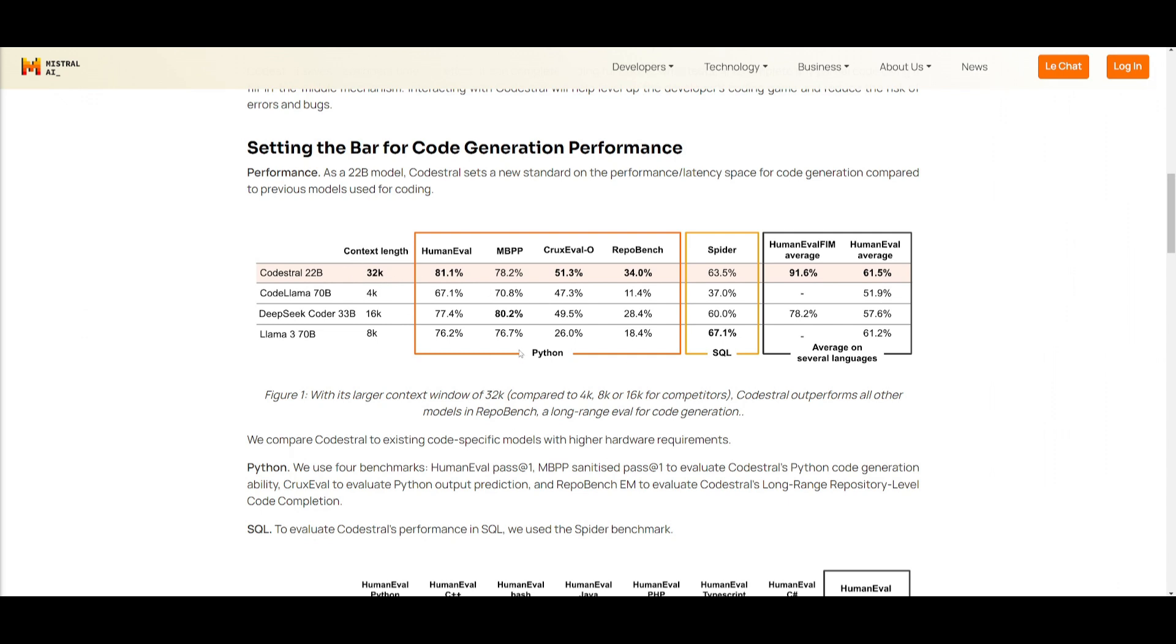In this figure over here, you're going to be able to see that with this larger context window, compared to the 4k, 8k, and 16k for competitors, you can see that it outperforms all the models in RepoBench. You also have the human evaluation, and you also have a long-range evaluation for code evaluation.